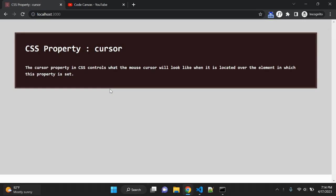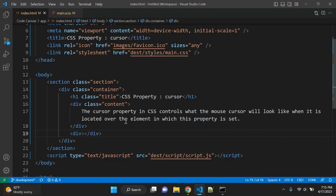In this video we are going to discuss one very simple and commonly used CSS property: cursor. The cursor property controls what the mouse cursor will look like when it is located over the element in which this property is set. It is only relevant in browsers and operating systems that have a mouse and cursor, and is essentially used for UX to convey the idea of certain functionality to the user.